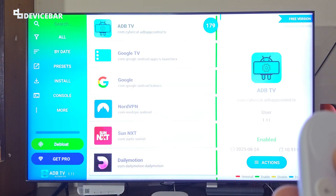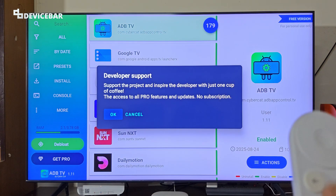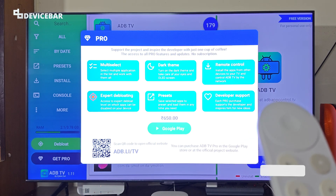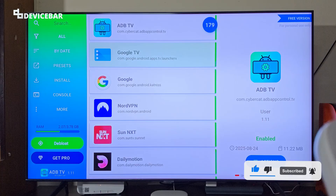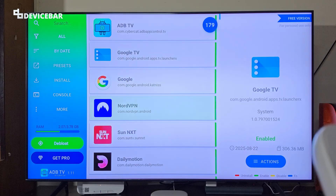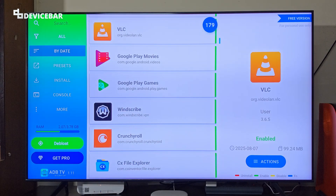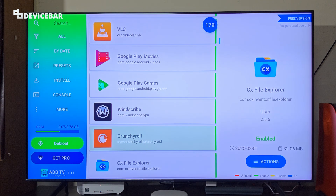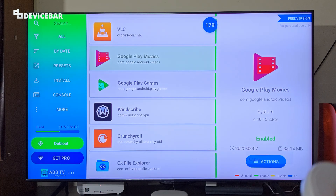You will get an introduction screen. We are using the free version and that is fine to do the task. We can see all the apps here and we can filter them by date — we have all these options.